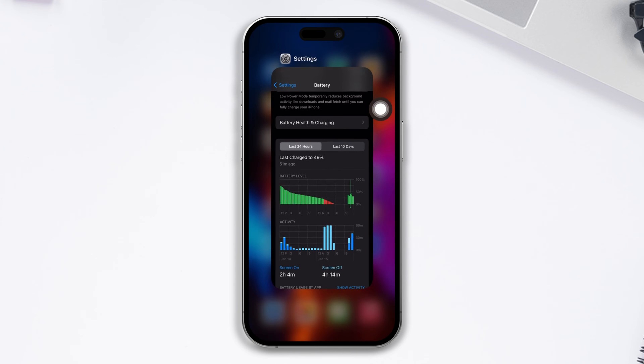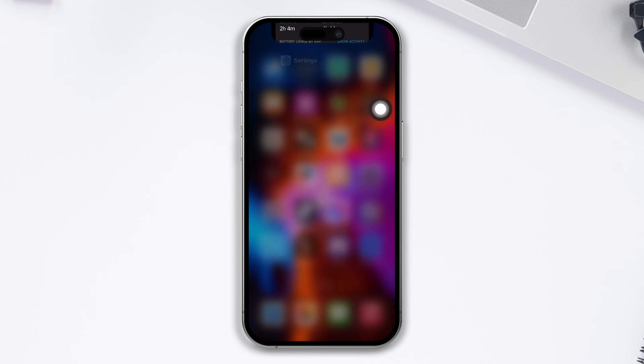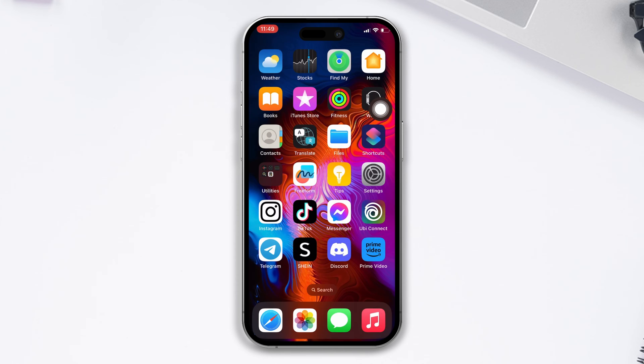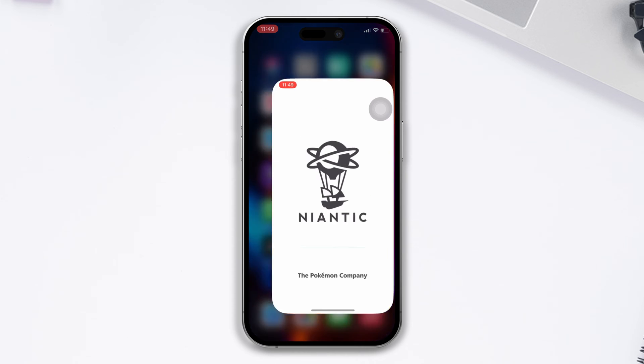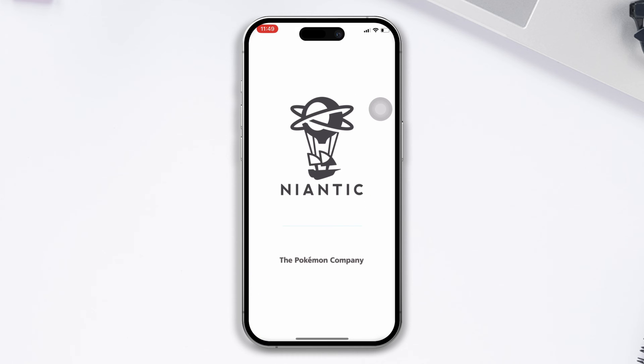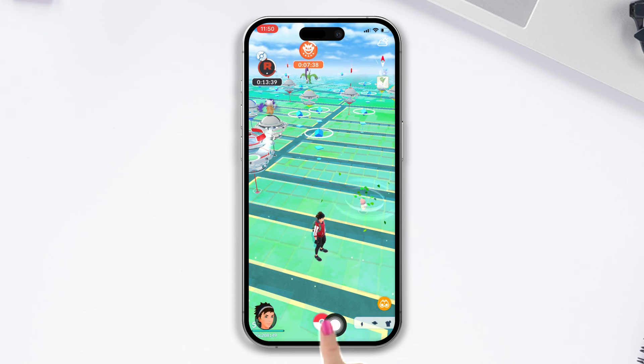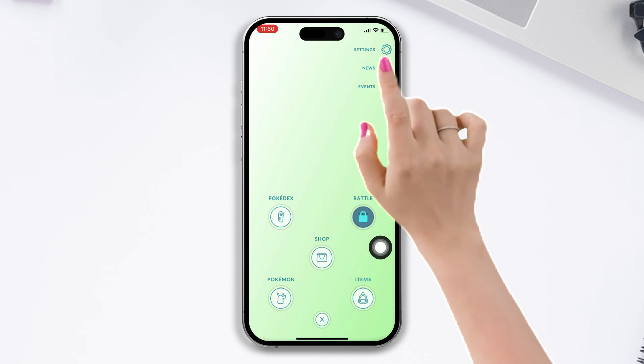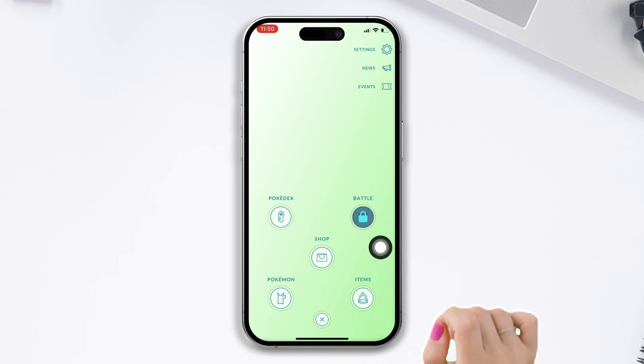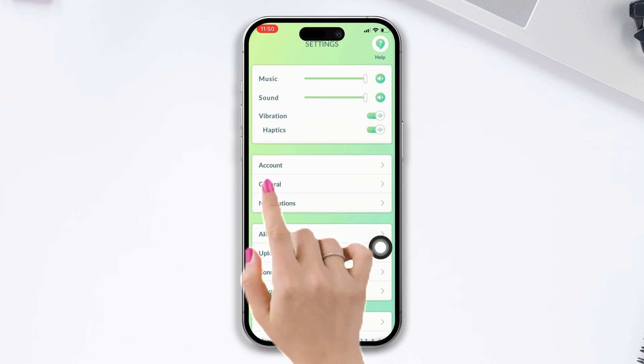So without wasting any more time, let's get started. Before doing anything, open Pokemon Go, tap the Pokeball icon to go to the settings, tap Settings, tap General.